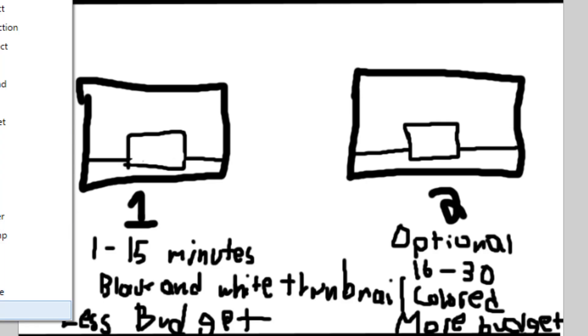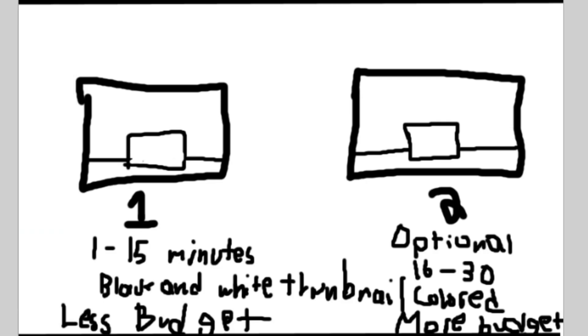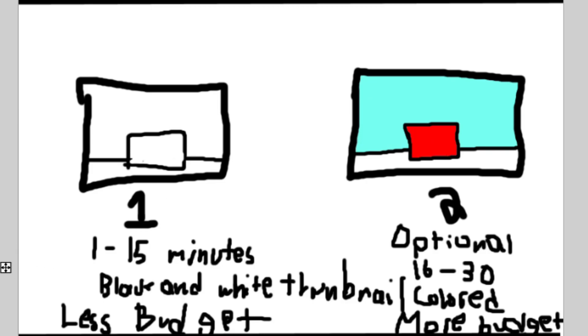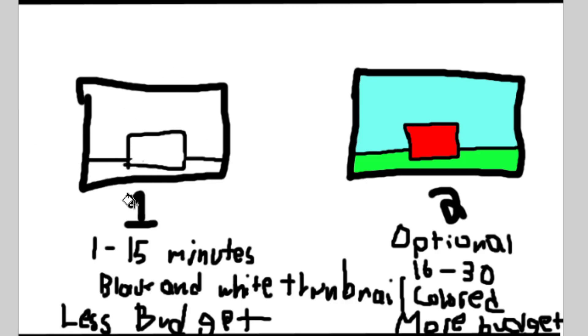Let me find the color. These thumbnails will have better thumbnails like this. So there will be black and white thumbnail. The first video I'm gonna upload for the day will be a 1 to 15 minute video.